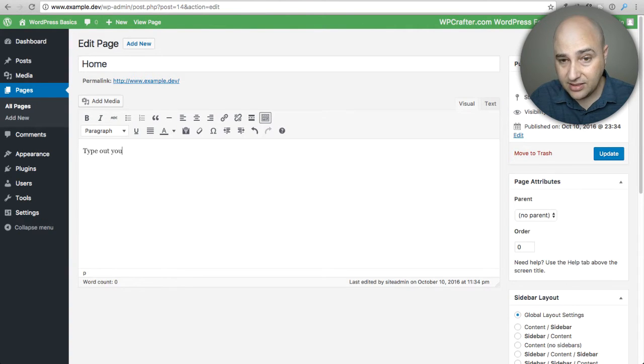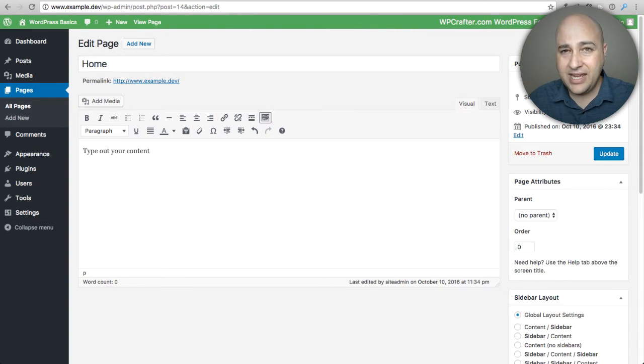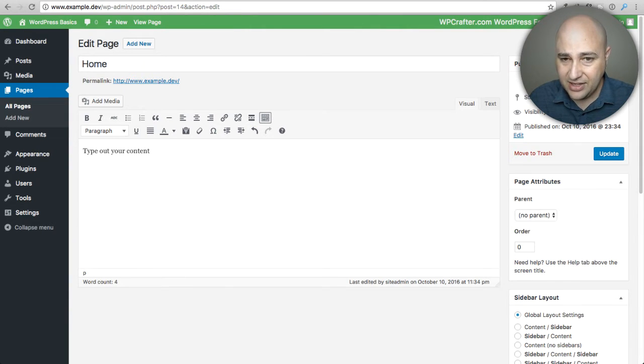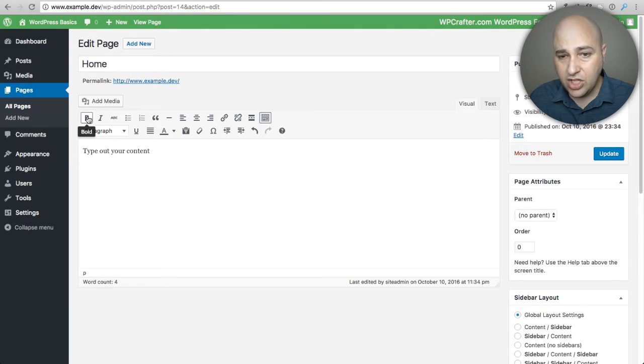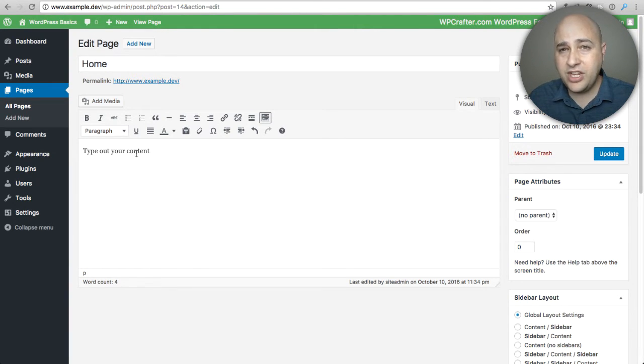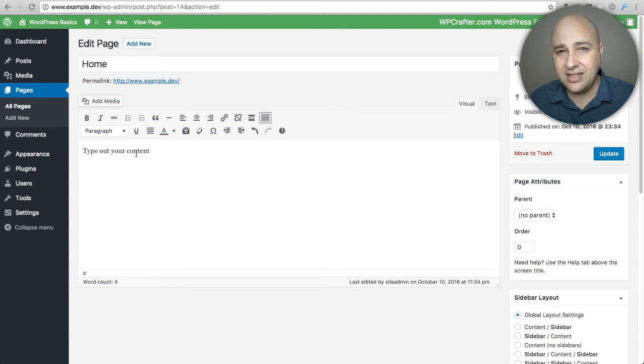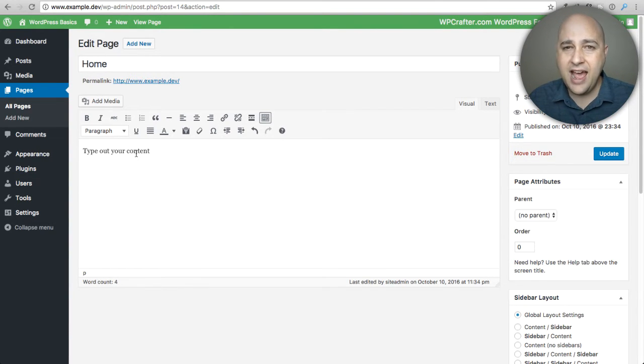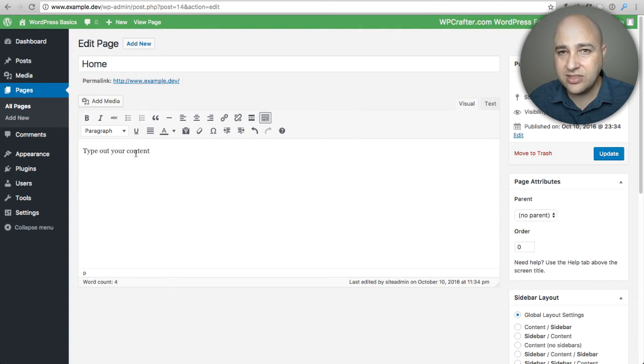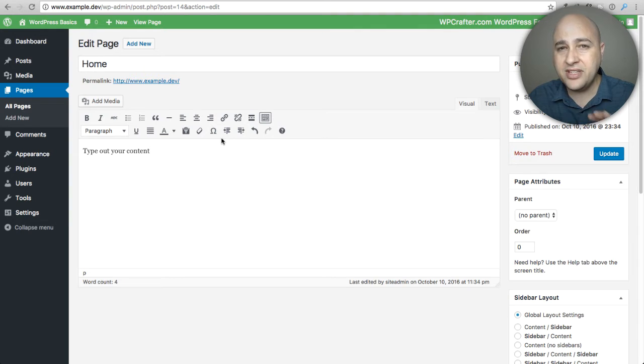Before you had page builders, this was your process for adding content to a page. You would sit here and you would type out your content like this. You can see how it's very basic and plain. You'd have your options of maybe formatting your text and things like that. You were limited to text. Yes you can add an image and things like that but you really couldn't have these dynamic layouts unless you were an expert at coding.